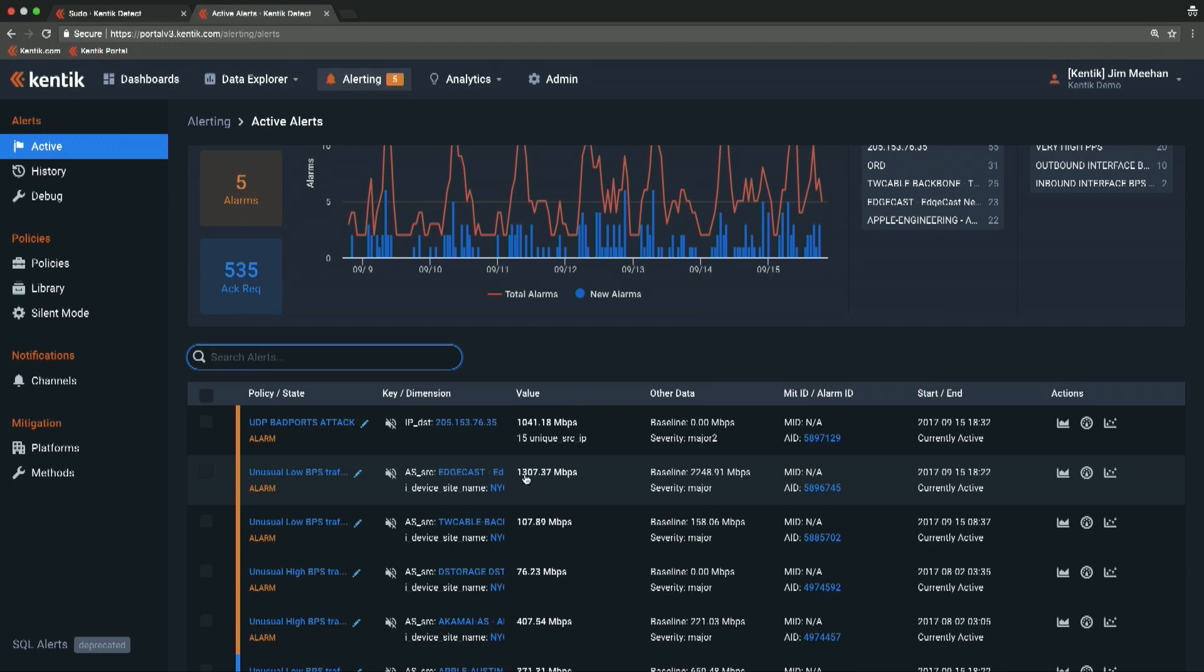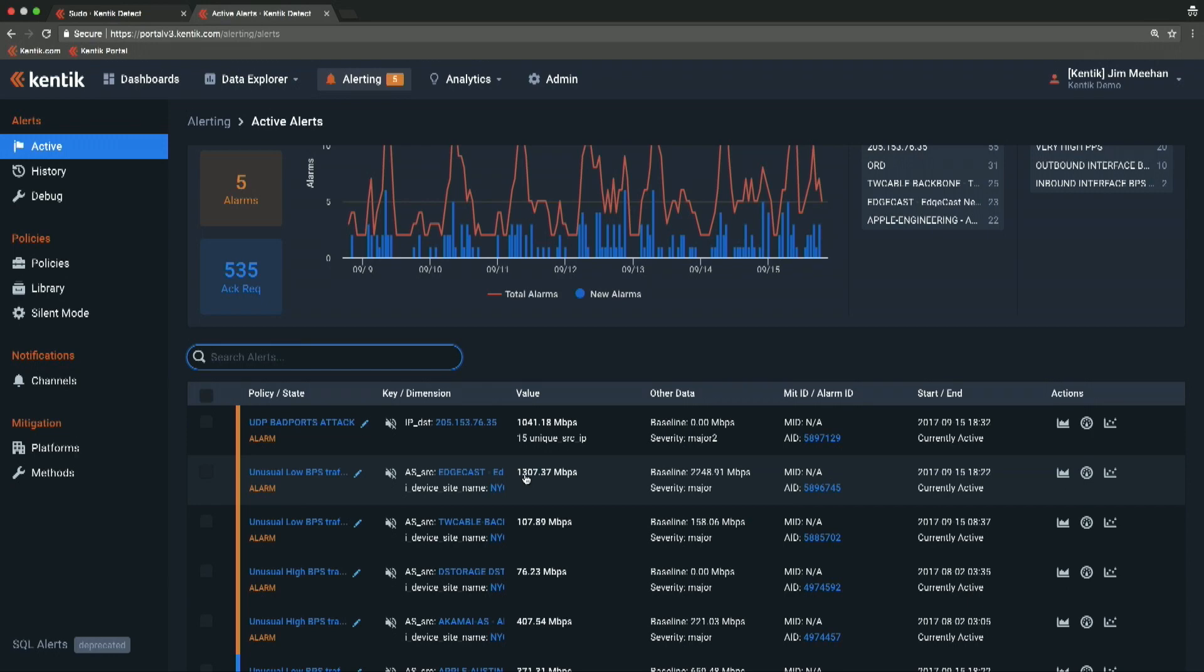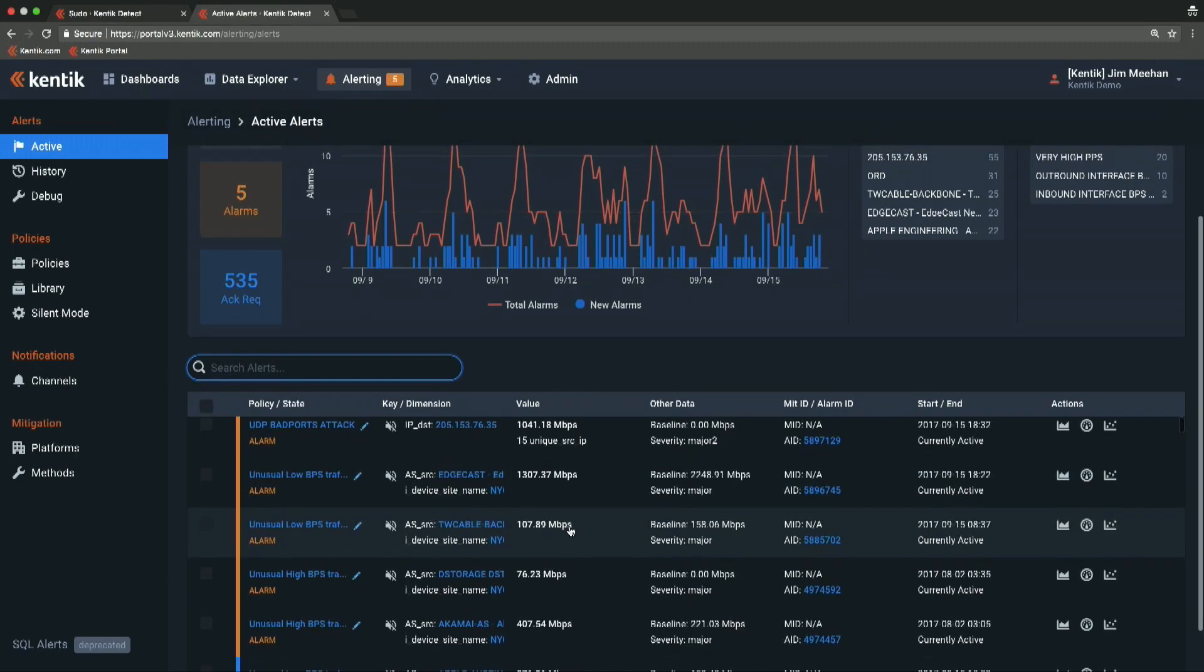These are incidents that networks want to know about. If you normally get 20 gigs of traffic from Netflix at peak, and you've optimized your network and your capacity to receive that at a specific set of POPs, and for whatever reason all the Netflix traffic starts coming in this other POP where you don't have adequate capacity, that's something you want to know about right away. We can baseline an alarm on those types of network changes.